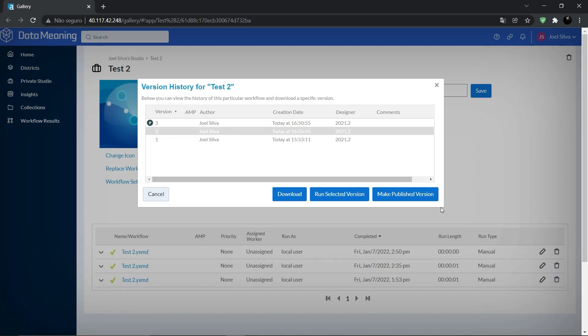For workflows that you don't own, the run, schedule, and download buttons point to the published version.